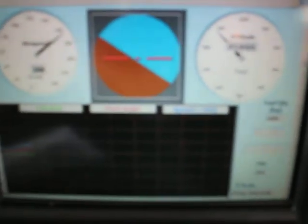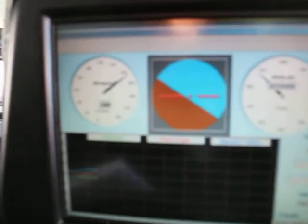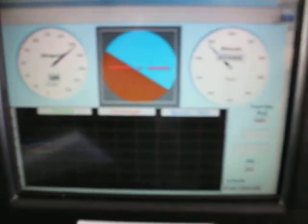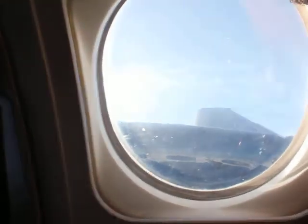Speed relative to 160 knots. Be ready. Push, push, push.